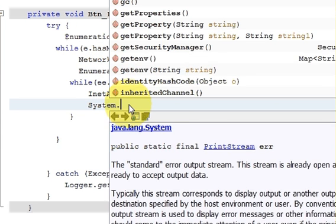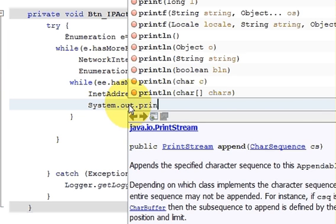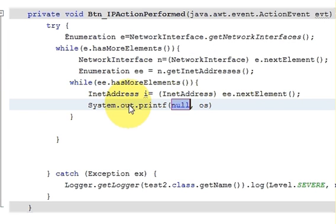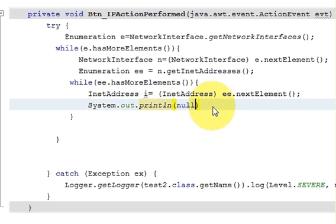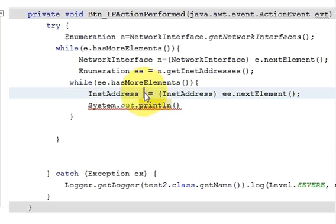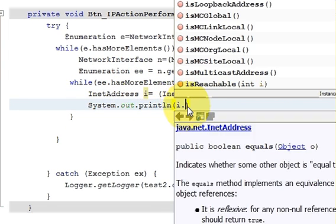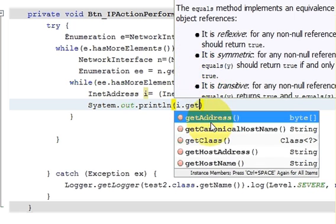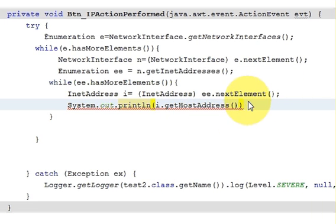I write: System.out.println(i.getHostAddress()); to print each IP address to the output console.